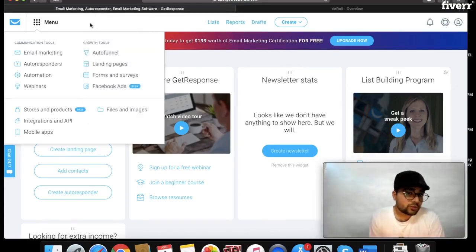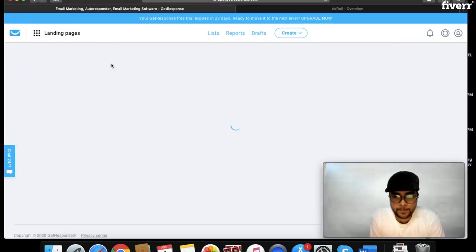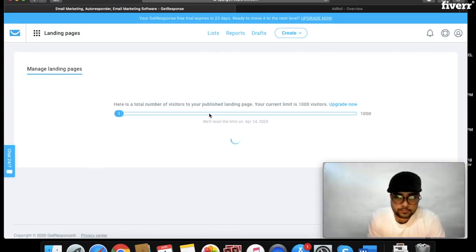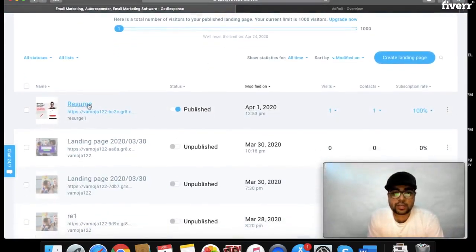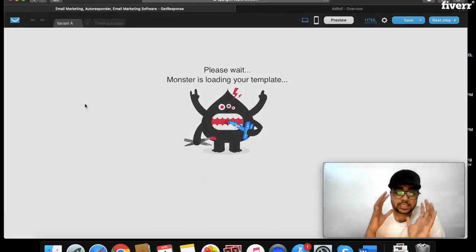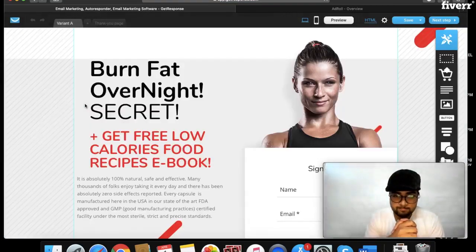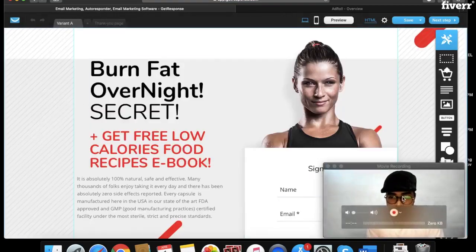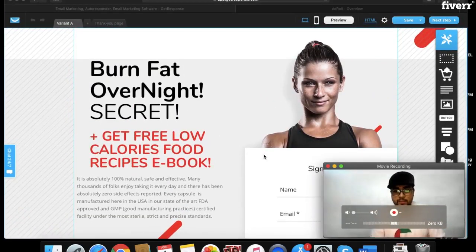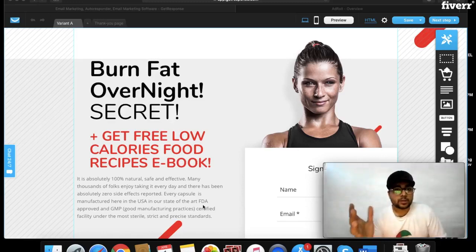So what you have to do is just go to Menu and then go to Landing Pages. Over here, this is your landing page that I have created. The most important thing to keep in mind when creating a landing page is to keep it very simple.